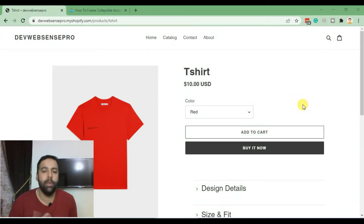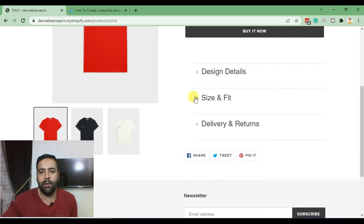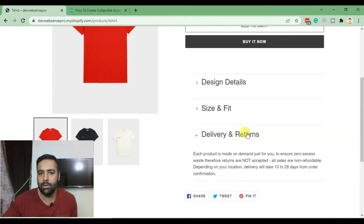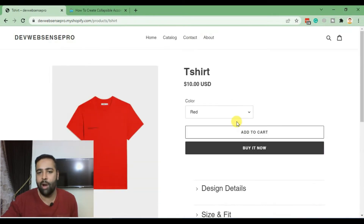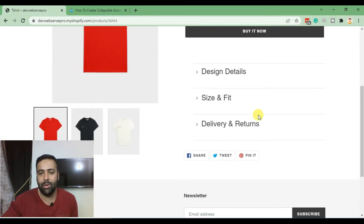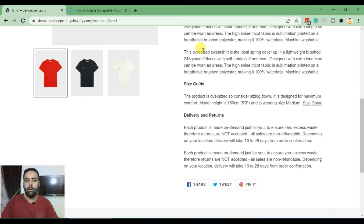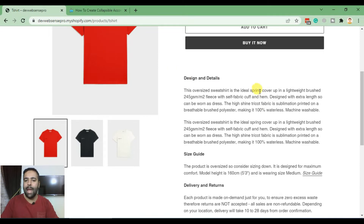Hi guys, welcome back with another Shopify tutorial. In today's tutorial we are learning how to add a collapsible accordion on your Shopify product description. If you have a huge description that's taking up a large part of your page, you should try adding a collapsible accordion which will make your product page look more elegant and decent. If your product page description is long and you're getting a lot of white empty space, you can add collapsible accordions to make your product page look better.